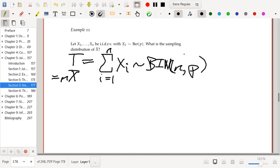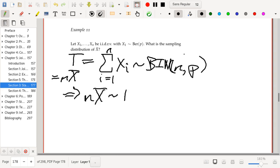The implication is that n times x-bar follows a binomial distribution with parameters n and p.